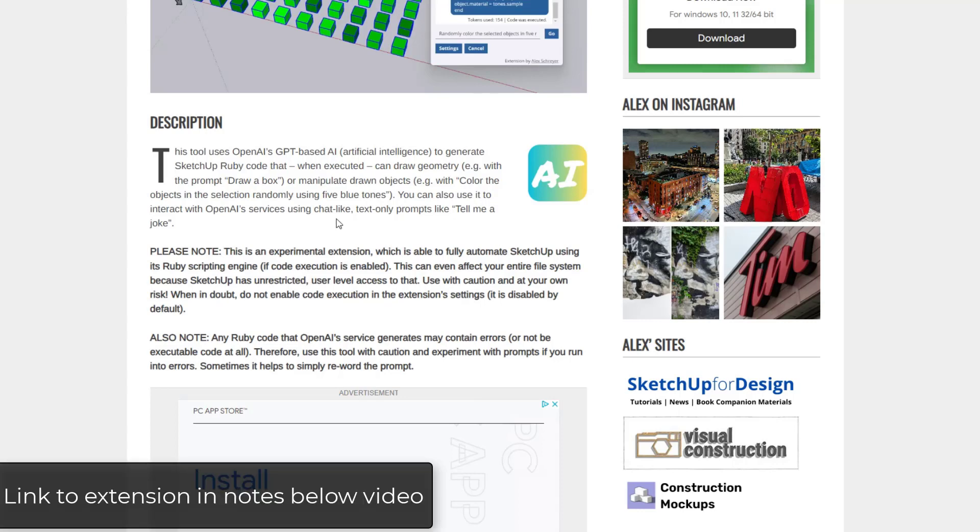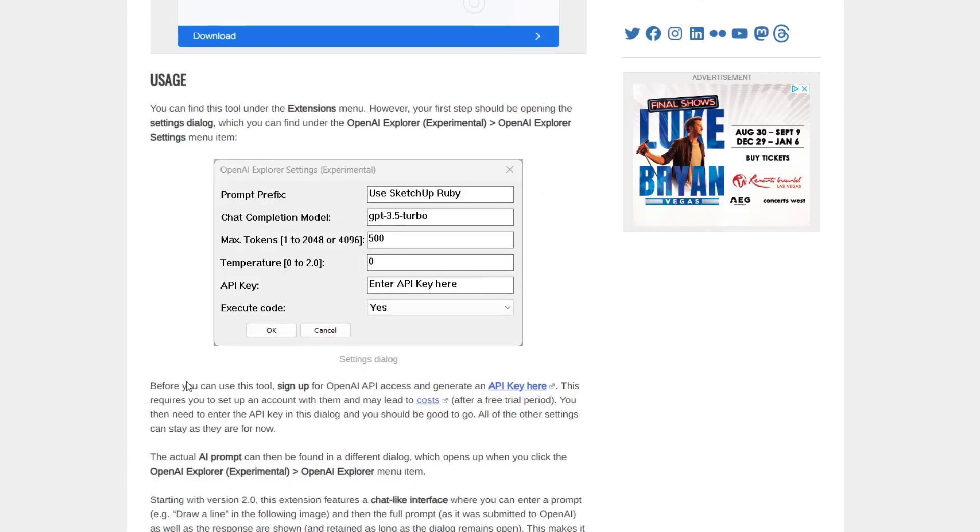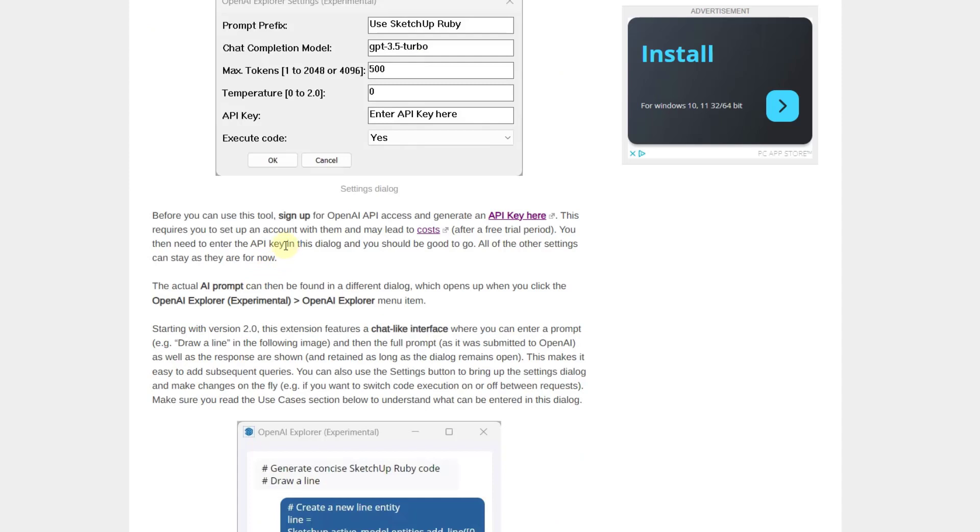You can get this in the Sketchication plugin store. I do recommend that you read through this just to get kind of an idea of the way that this works. So one thing to be aware of is this is using OpenAI API access, meaning you're going to have to get an API key, which means you are going to have to sign up on OpenAI's website.